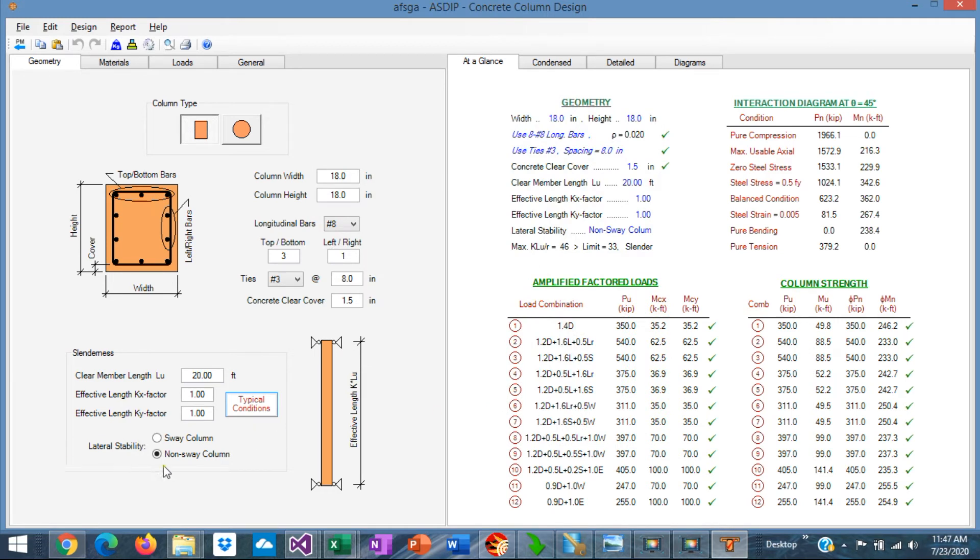And finally the lateral stability, if the column is sway or non-sway. In other words, if the column belongs to the lateral resistance system or not.